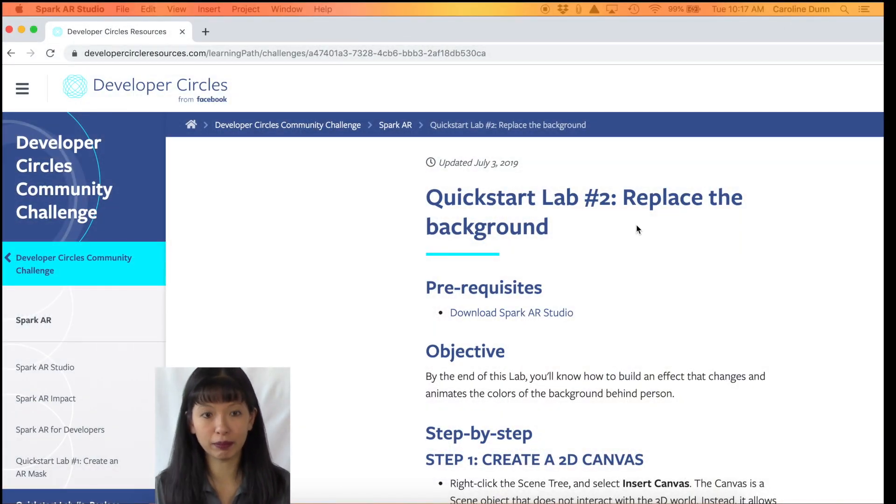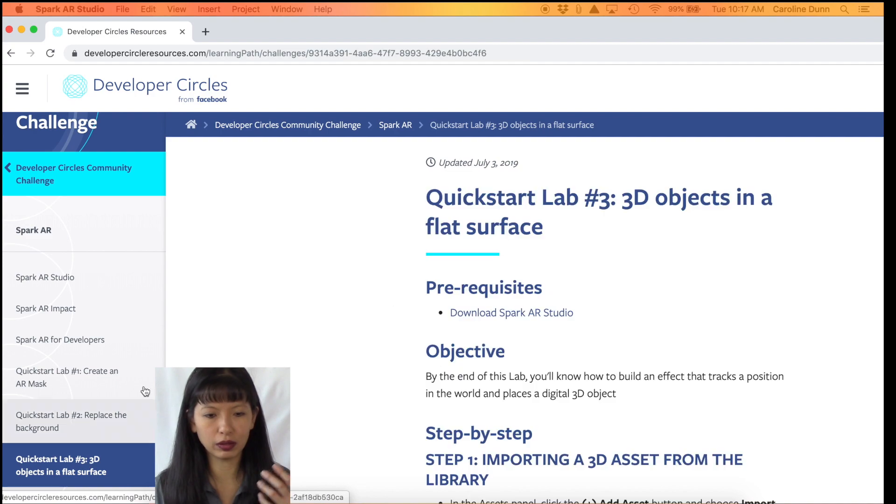That is tutorial number one on how to create a face mesh, put a color on it, and then get it on your phone. I'm going to stop here and give you a chance to practice this. I'll come back in my next video and we'll do Lab Number Two — replacing the background — and then in another video we'll do Lab Number Three, followed by how to submit on Facebook for approval. I hope you'll join me for this series. Thank you so much for watching, and please subscribe. Bye!